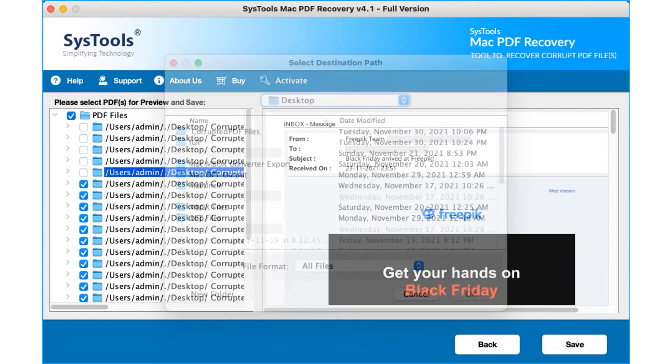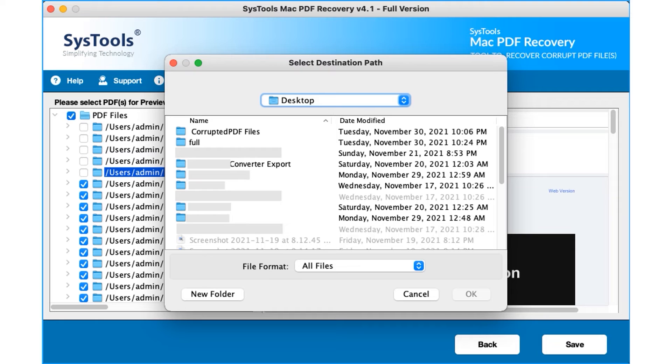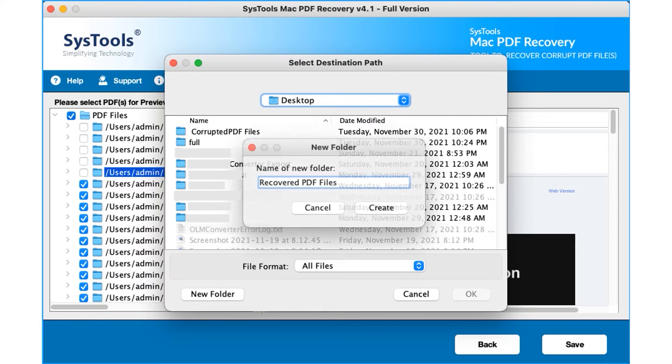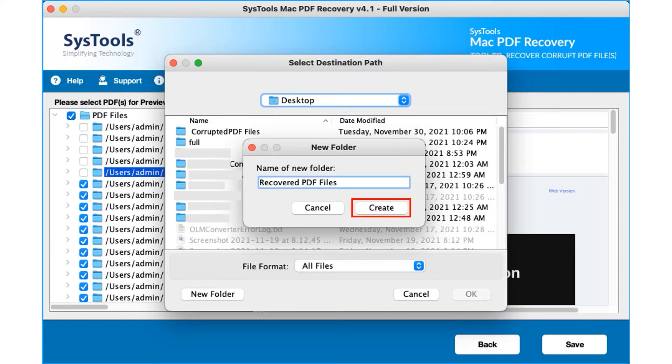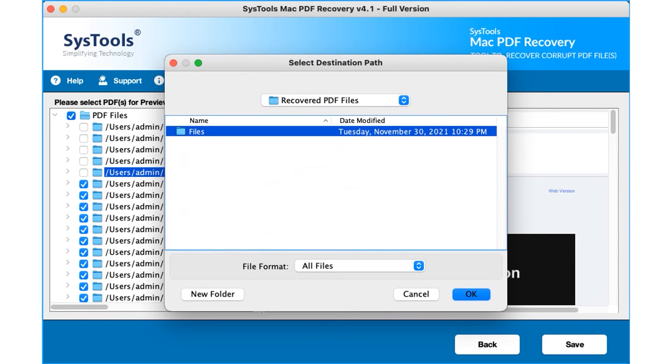Select a destination path to store recovered PDF files at any desired folder. You can make use of the option to create a new folder, and after selecting a folder click on the OK option.